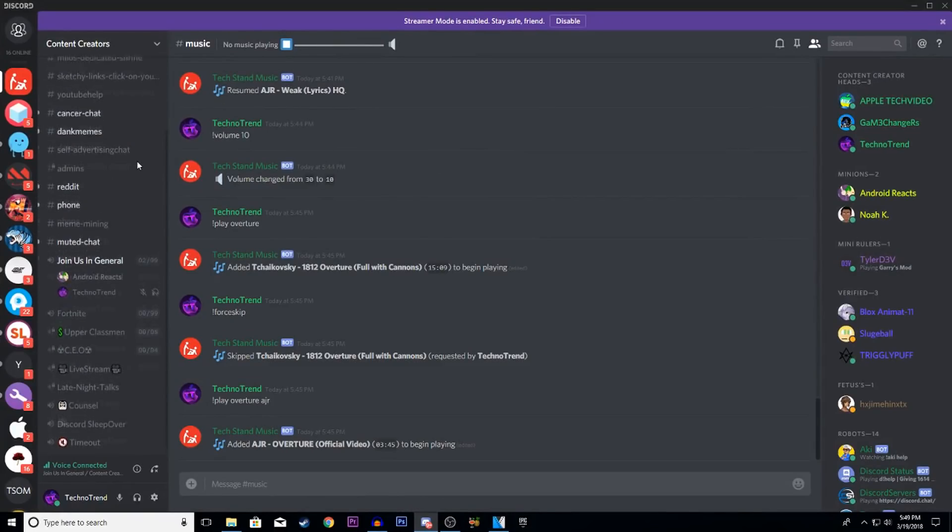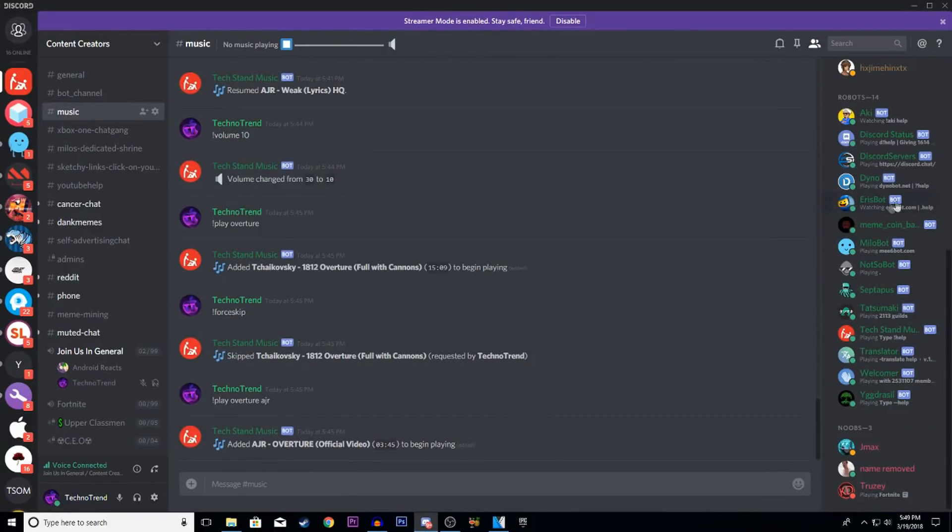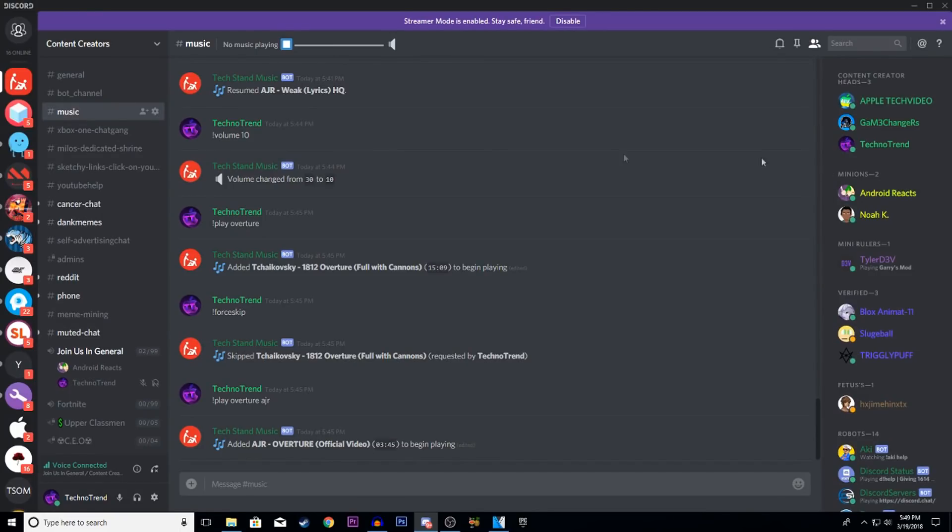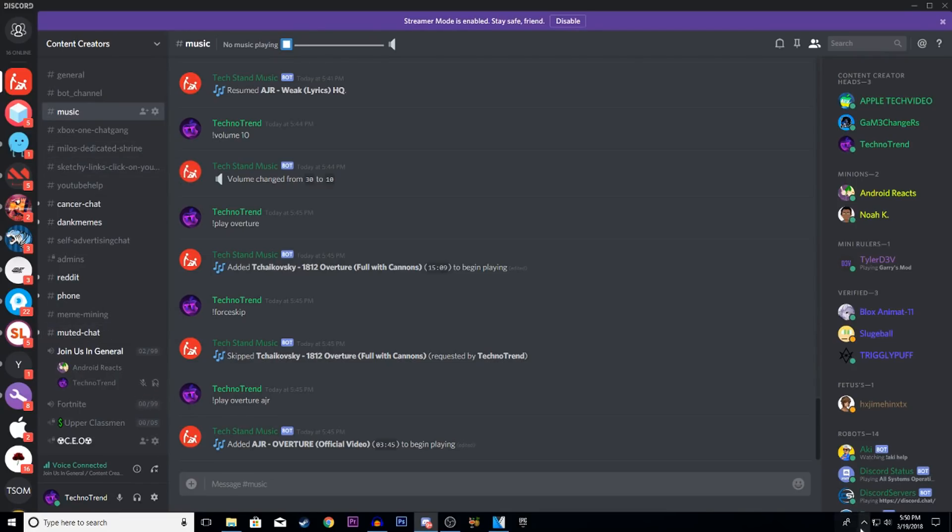Once you're inside your Discord, as you guys can see this is Content Creators. If you guys want to join my Discord, be sure to click the link in the description. What you guys want to do is step number one. If you guys are on PC, this is for you, but if you guys are on mobile just wait for it. Settings are a bit different on mobile but I will get to mobile soon enough. First, make sure you're connected to...